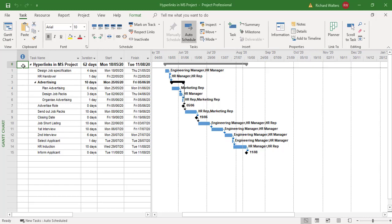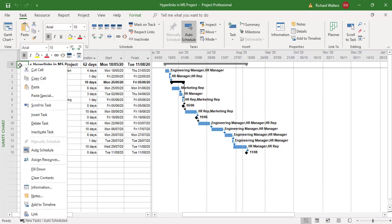So I'm going to start off at Project Summary Task level, so with me being in the indicator column, the I column, in line with the Project Summary Task, I can now right click, link down the bottom, and I can link this to a folder structure or a file.